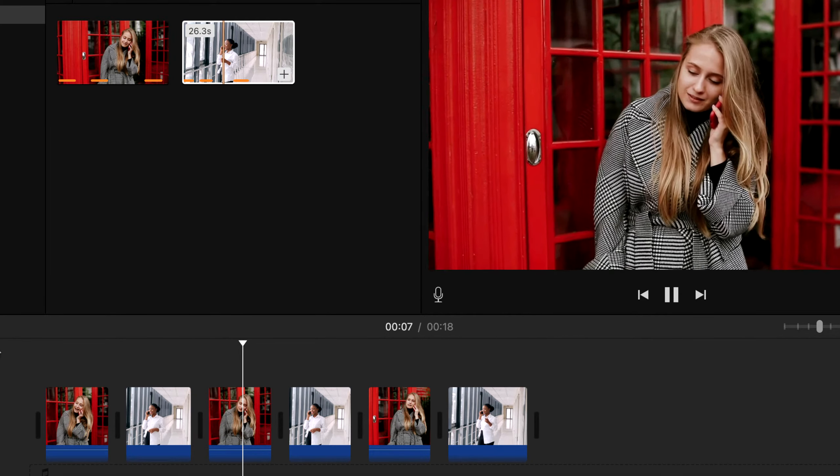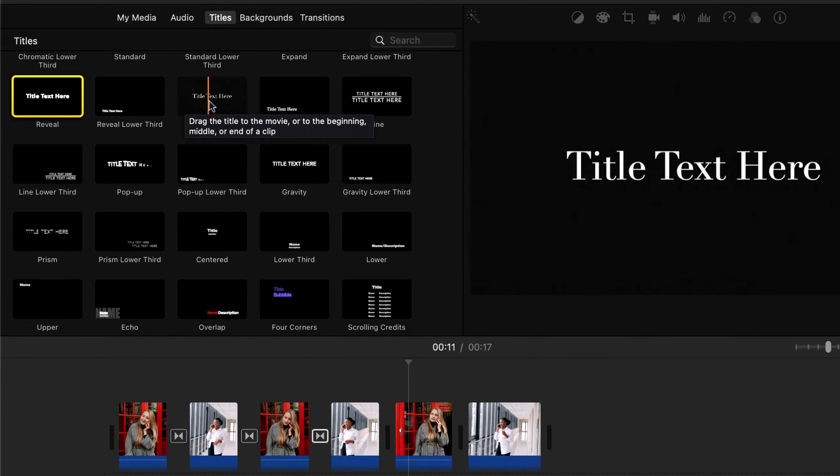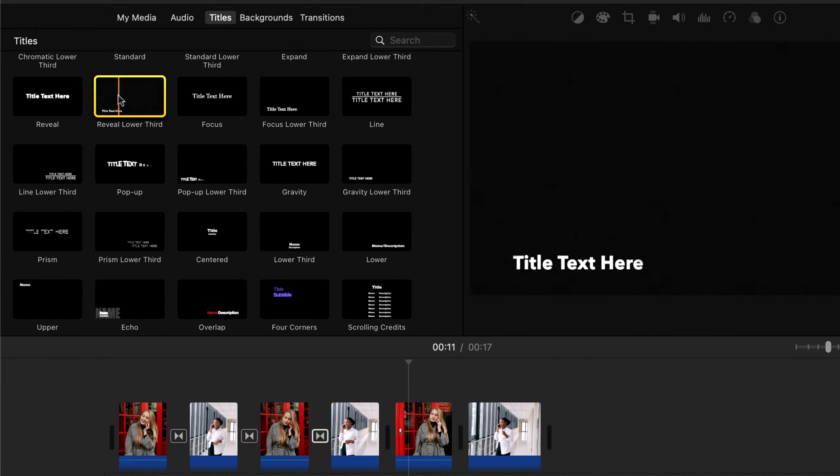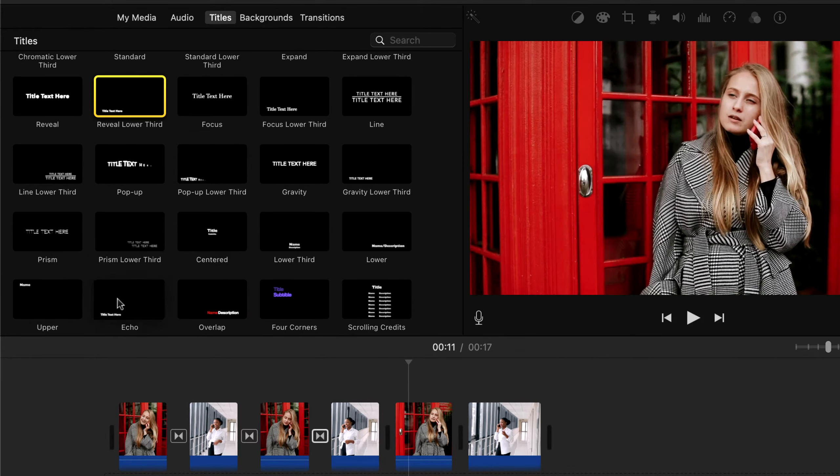Next we will see about titles. You can add some texts on top of your video through titles. Here you can see different types of animation with texts. Mouse hover on these title cards and you will see a preview of that title on the right. Drag and drop a title card to the timeline.